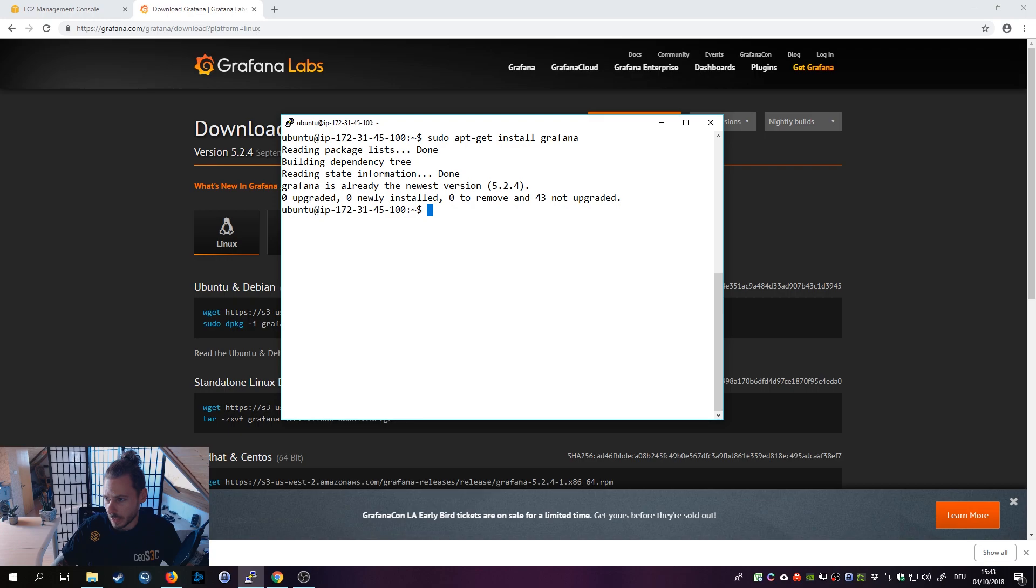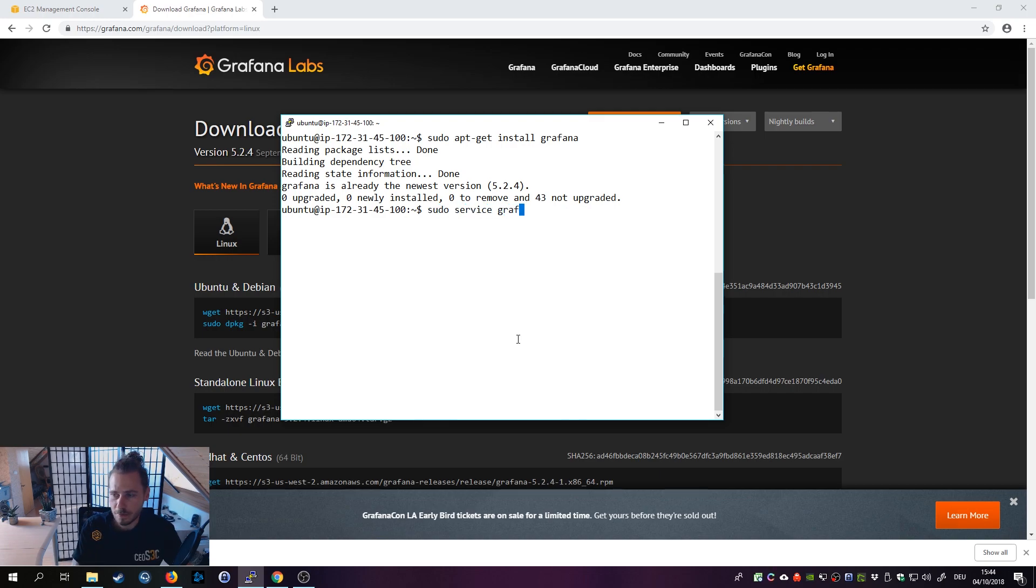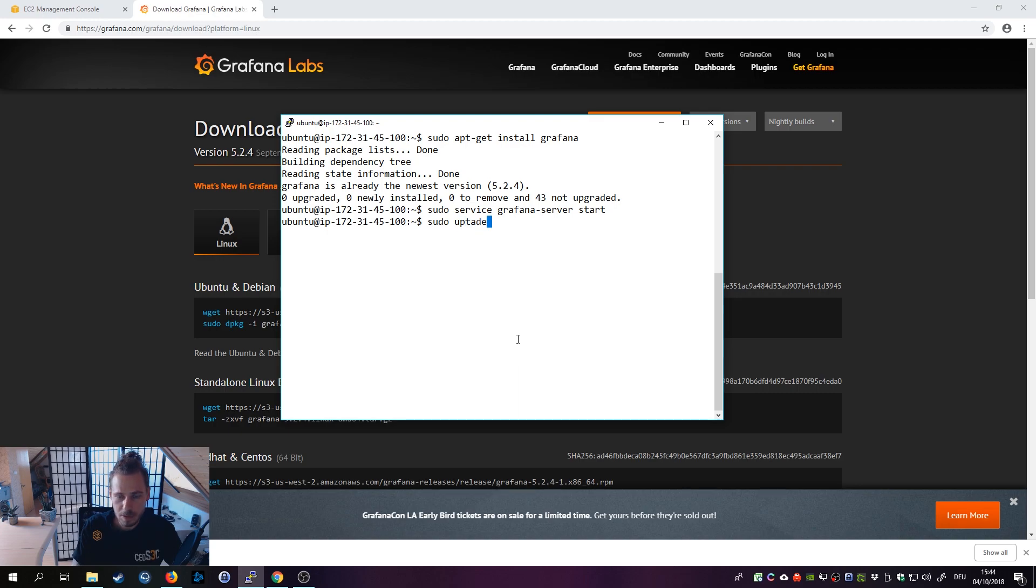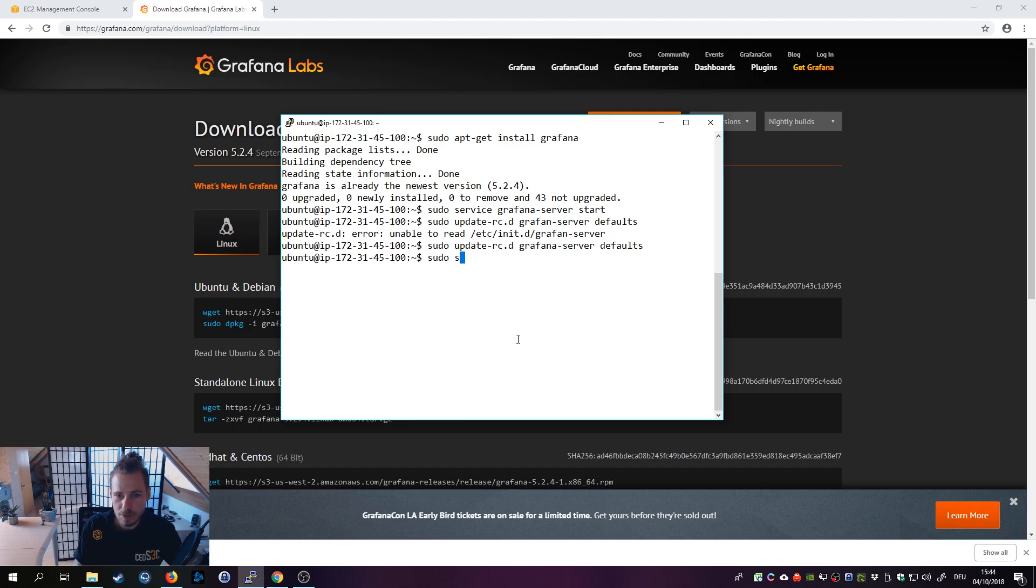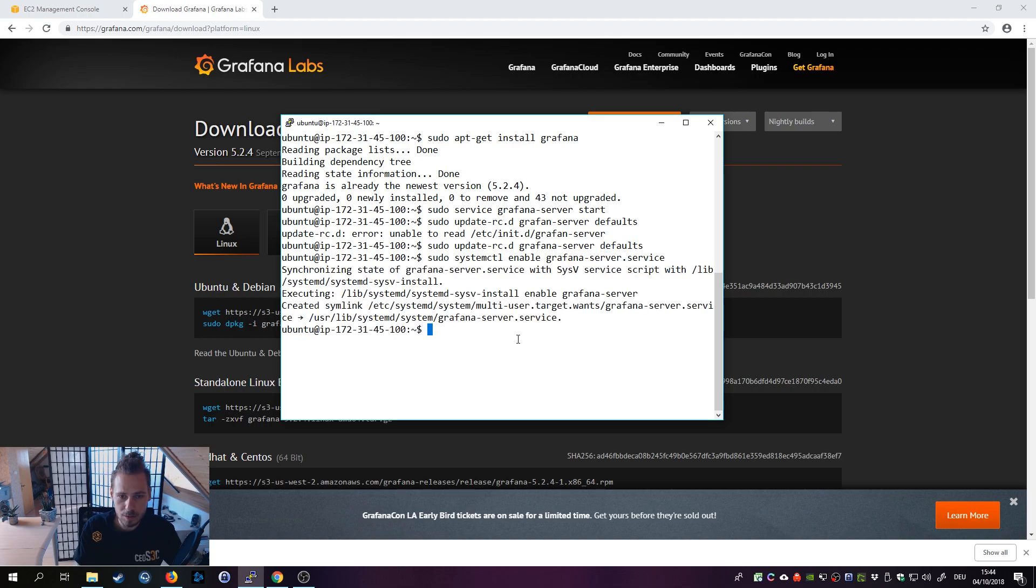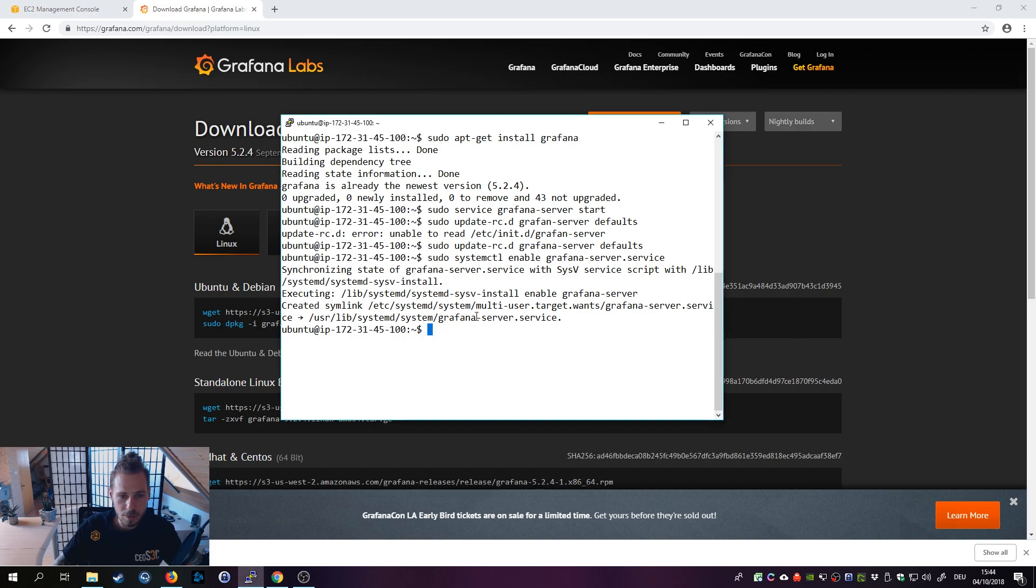Next step - now we are going to start the Grafana server and also add it to auto start. Run sudo service grafana-server start to start the server. Then run sudo update-rc.d grafana-server defaults, then sudo systemctl enable grafana-server.service to add it to auto start. And believe it or not but we are almost done with our installation.